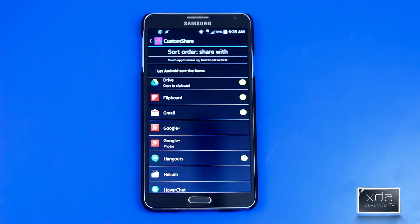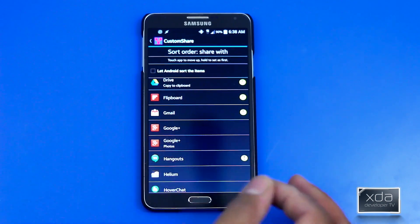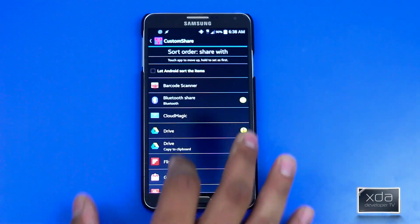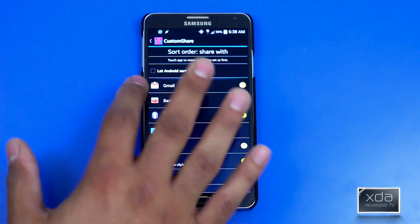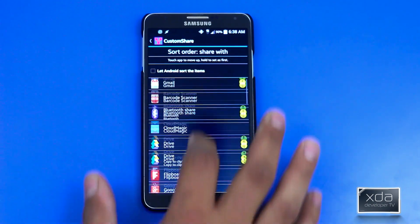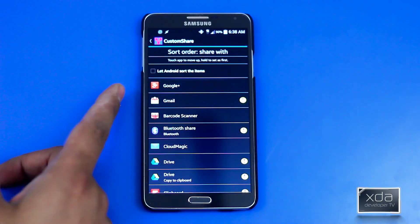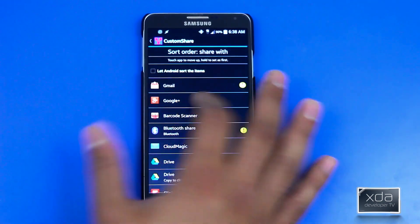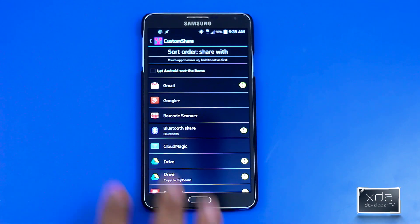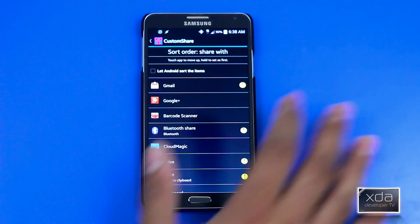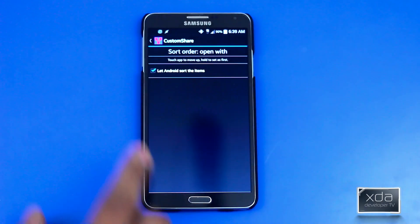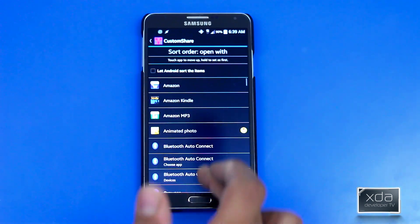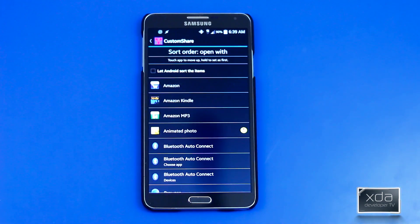At that point, you have the ability to not only select apps but organize them by order of how you want to use them. For me, I share a lot of things on Gmail — I'll press and hold. You'll notice press-and-holding an item will move it to the top. I like to share things on Google Plus as well. I can press Gmail and organize it again. This same customization applies when you switch over to the 'open with' interface.